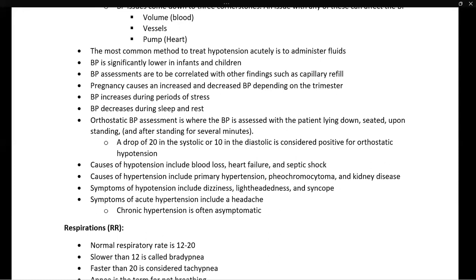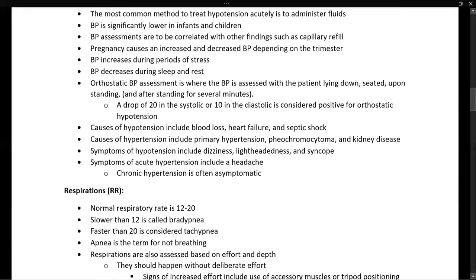Causes of hypotension include blood loss, heart failure, and septic shock. Causes of hypertension include primary hypertension, pheochromocytoma, and kidney disease, among others. Symptoms of hypotension include dizziness, lightheadedness, and syncope. Symptoms of acute hypertension include headache. Note that patients who are chronically hypertensive rarely have symptoms and are most often asymptomatic.